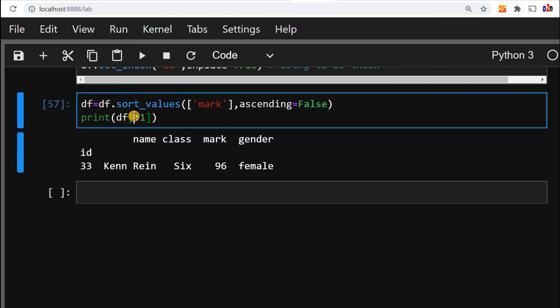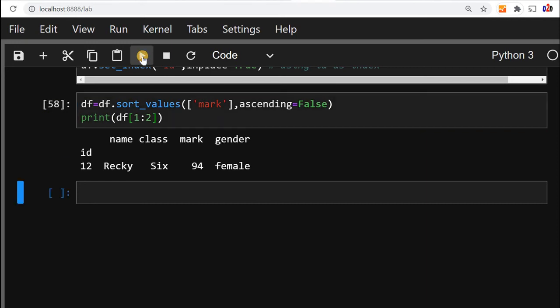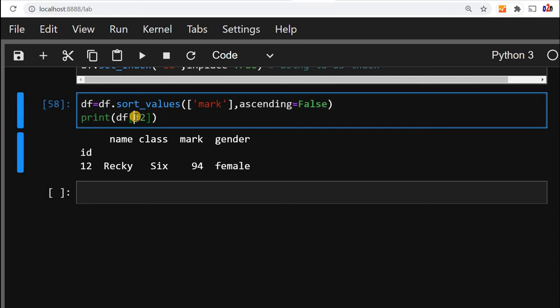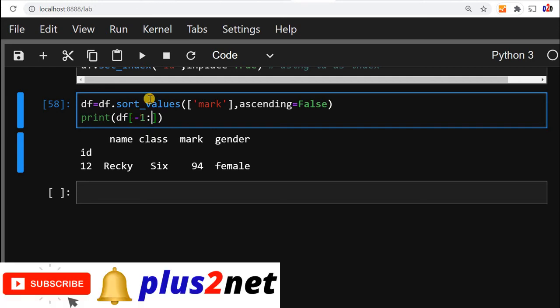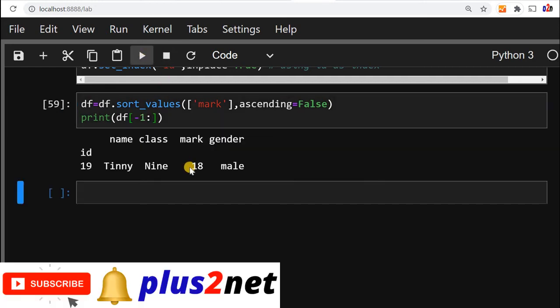Now let's say who is the second highest in this. So we can say starting from one, two records, let's see 12, 94. This is the second highest. So like that we can get. Now let's see who is the lowest mark we got. So minus one. Now we'll say, sorry minus one here we'll put it. So the minus one is 18 at serial number or id is 19. So this is how we can sort the values.